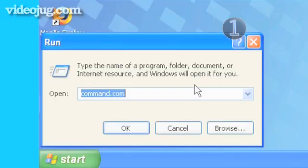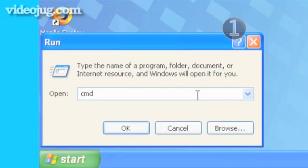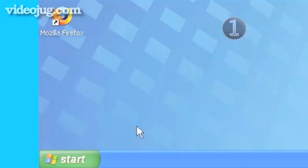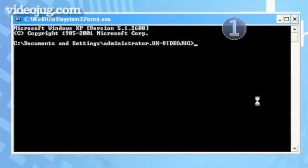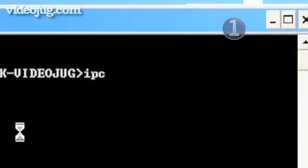In the text box, type the letters CMD. This launches a command prompt window. Type the command ipconfig forward slash all and press Enter.